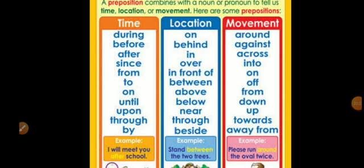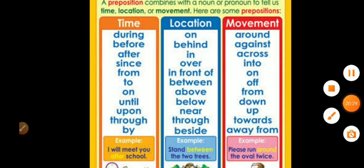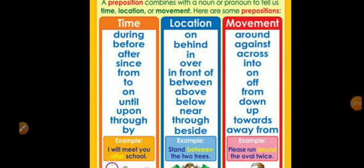Now let's see which prepositions are used for time, location, and movement. For time: during, before, after, since, from, to, on, until, upon, through, by. For location: on, behind, in, over, in front of, between, above, below, near, through, beside. For movement: around, against, across, into, on, off, from, down, up, towards, away from.